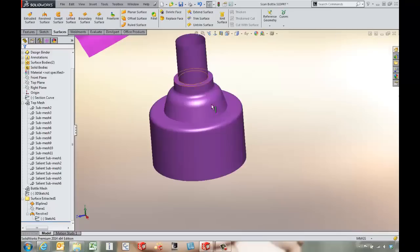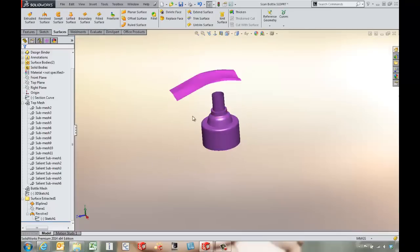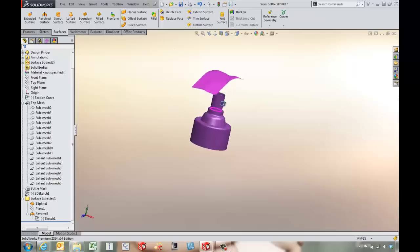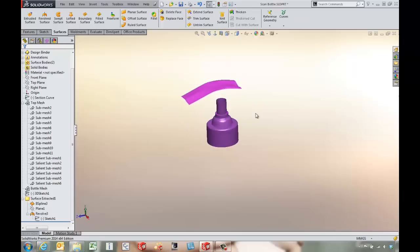So we could solidify that, thicken that, and be on our way to finish up our surfacing and solid creation for this part.